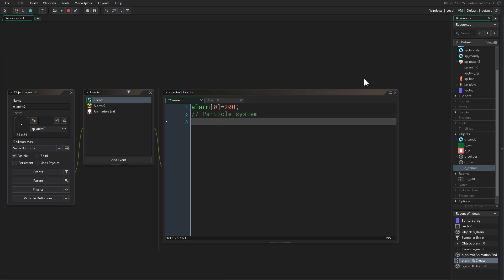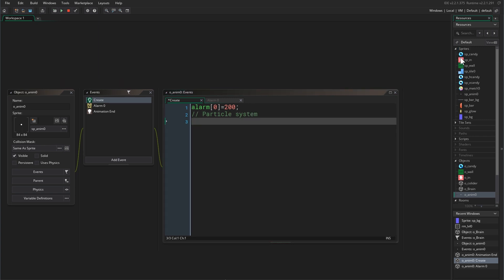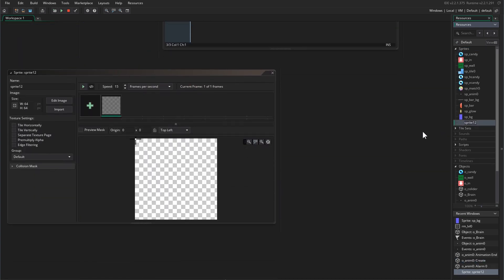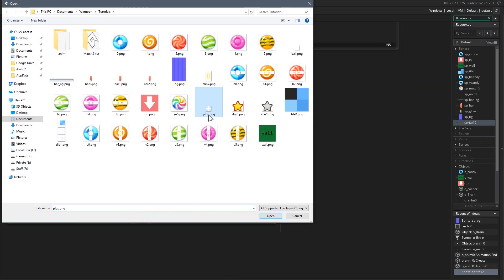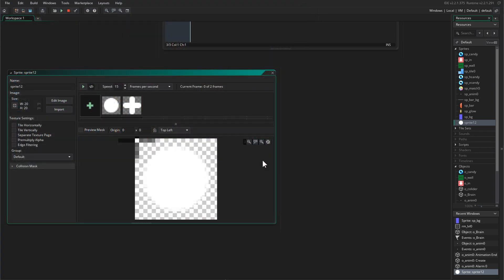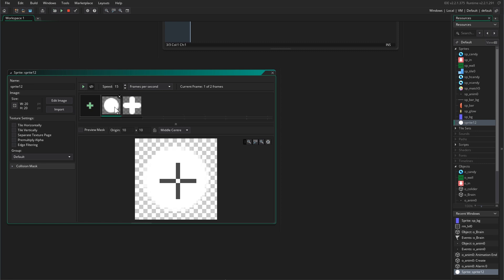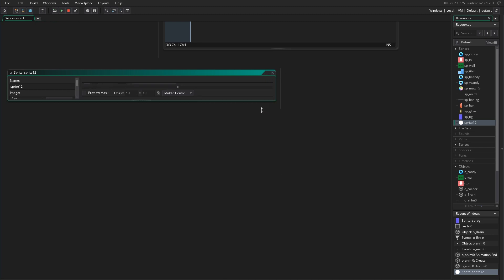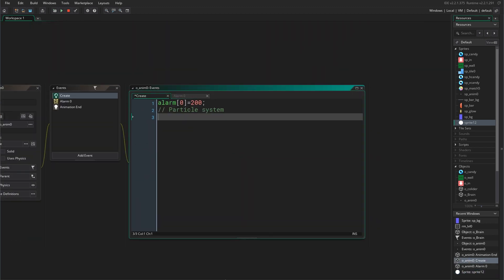In the create event we are going to initialize our particle system. But first, before starting the code, I'm going to import sprites — these are the particles that are going to be emitted from the particle system. I'll have a round shape and a plus sign, and I will center the origin.